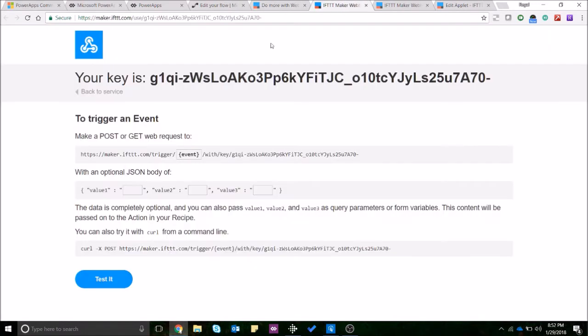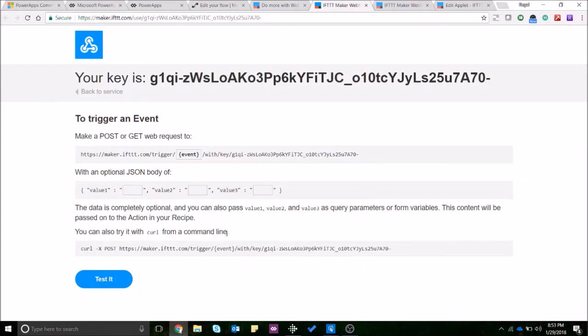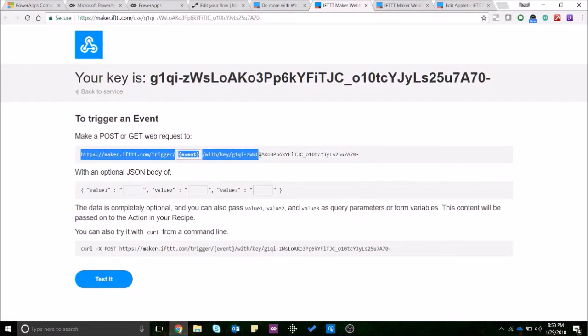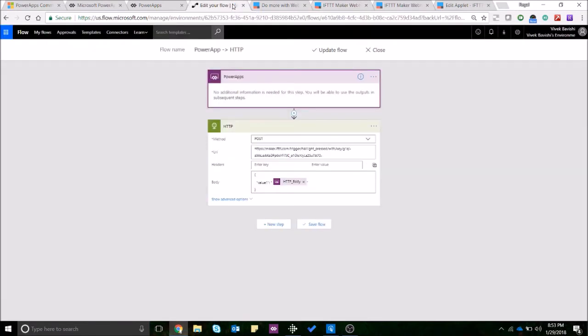It will show you the key and details about how to make the request and what values you can pass on in the JSON body and there's some other instructions as well over here. So what you need to do is copy this whole URL and create a Flow with your trigger as the Power Apps and the action would be an HTTP request.